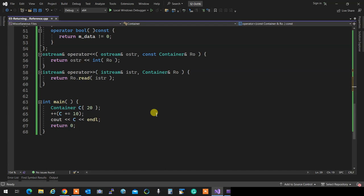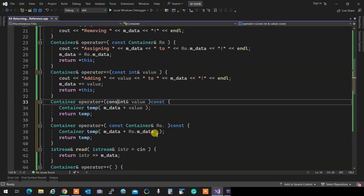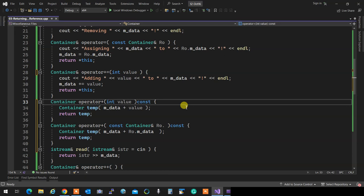For integers, usually we don't use const reference because they are just primitive values at four bytes. I'm not saving any memory by passing a reference - that's why I don't make it a constant reference. Don't make it a reference for primitives.